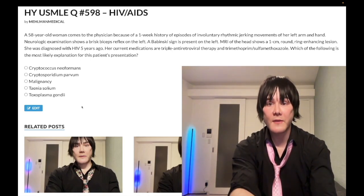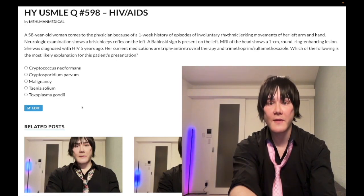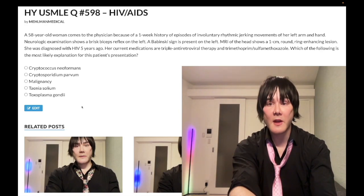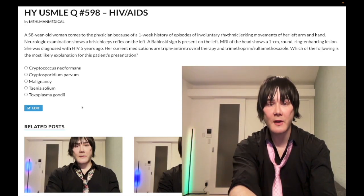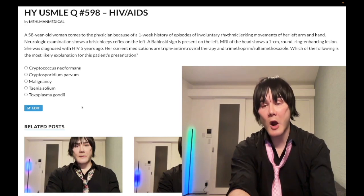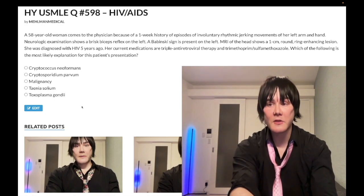58-year-old woman with a one-week history of involuntary rhythmic jerking movements over the left arm and hand. She has a brisk biceps reflex on the left, Babinski sign is present on the left. MRI of the head shows a one-centimeter round ring-enhancing lesion. She was diagnosed with HIV five years ago, is on HAART therapy and TMP-SMX.